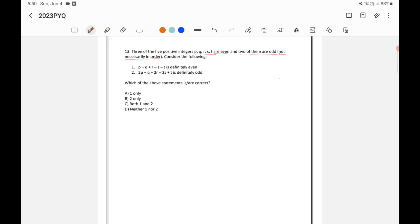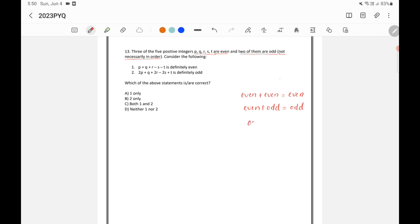We need to check which of the statements given are correct. You should understand the addition of odd and even numbers very well. Even plus even will always be even; even plus odd will give you an odd number; and odd plus odd will always be even.